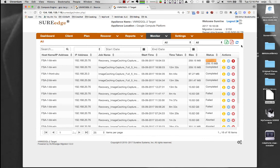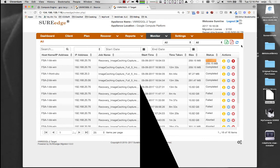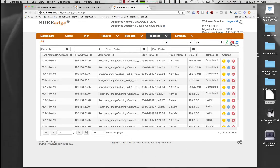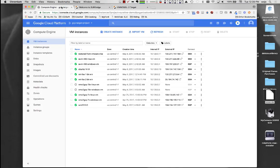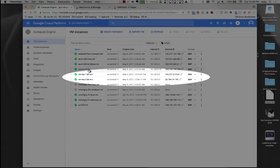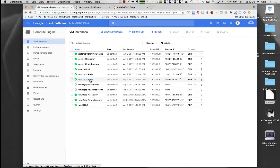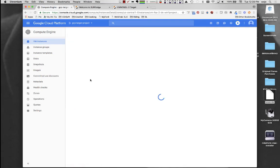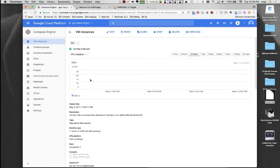Once plan recovery is initiated, the systems are recovered and instantiated in the order specified. When recovery is complete, all the planned servers are available as virtual instances in Google Compute Platform. The original servers have now been migrated to the Google Cloud and are now available in their new cloud home.